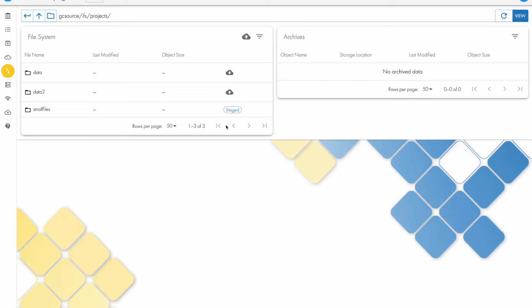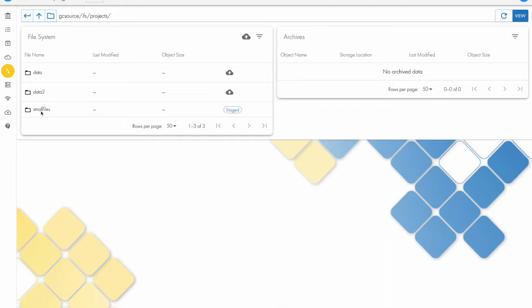This tells the user that the data is queued to be archived but is not yet archived. It will eventually move over to the right-hand side, which tells the user the data is archived. Until then, it'll say staged, and it will be moved from the left side of the screen to the right side once it's fully archived.